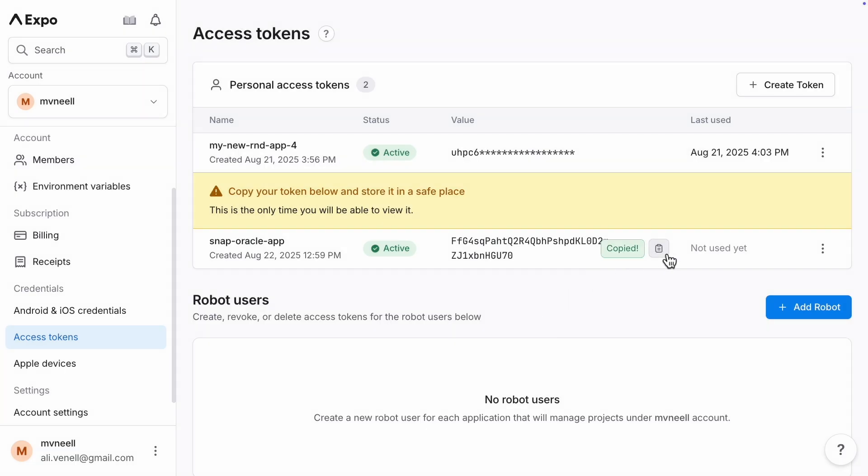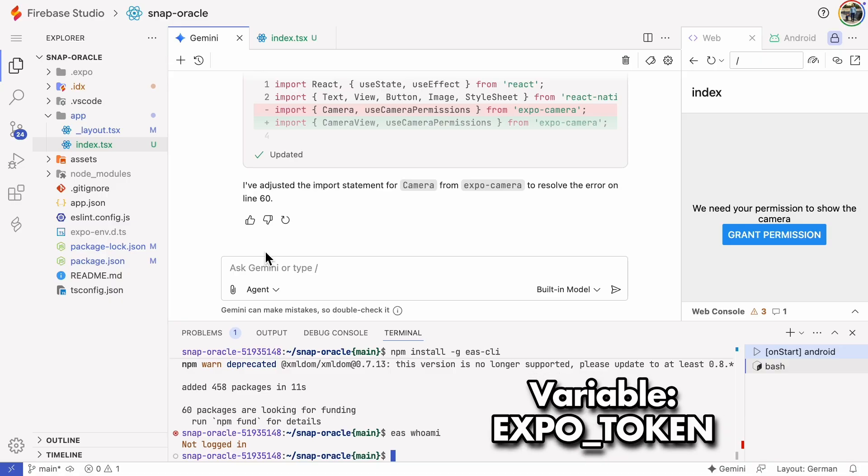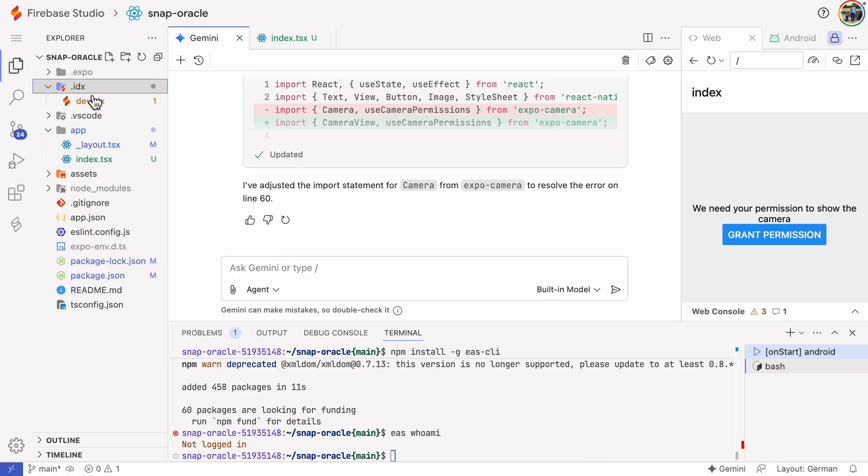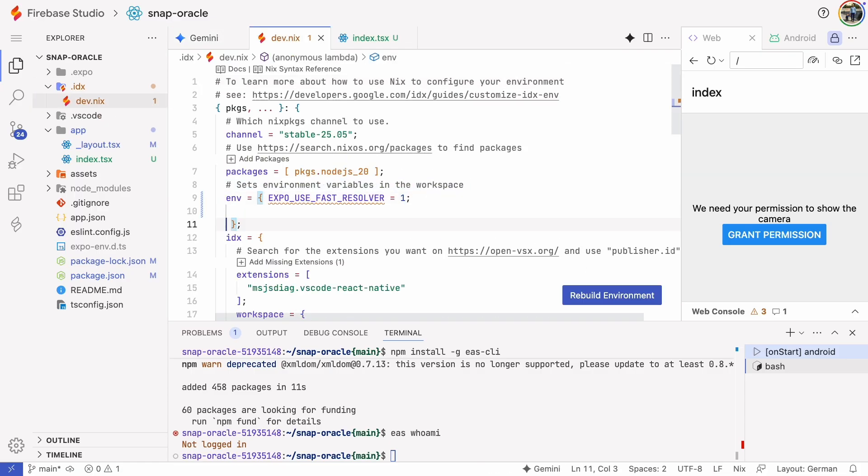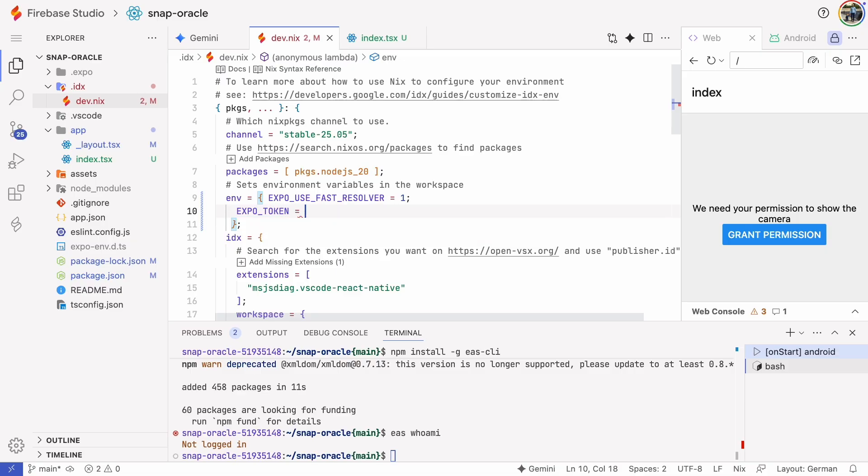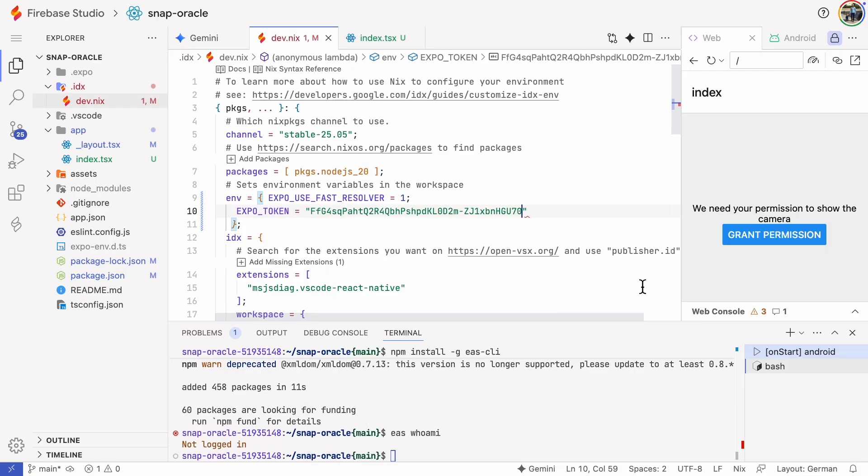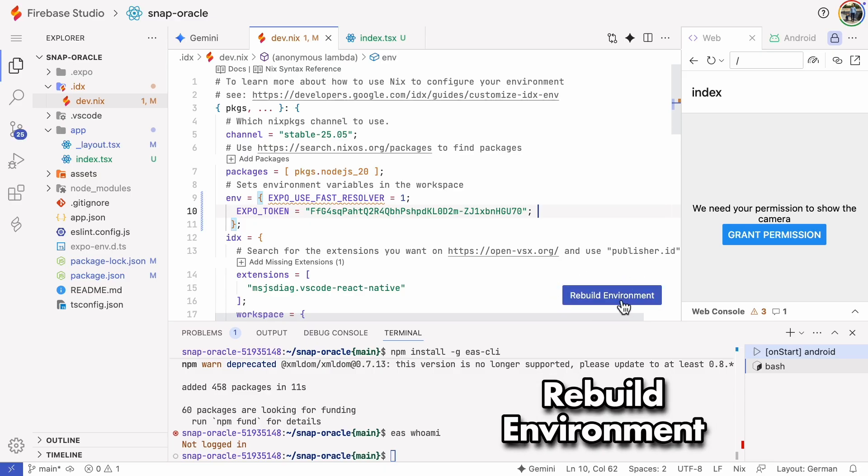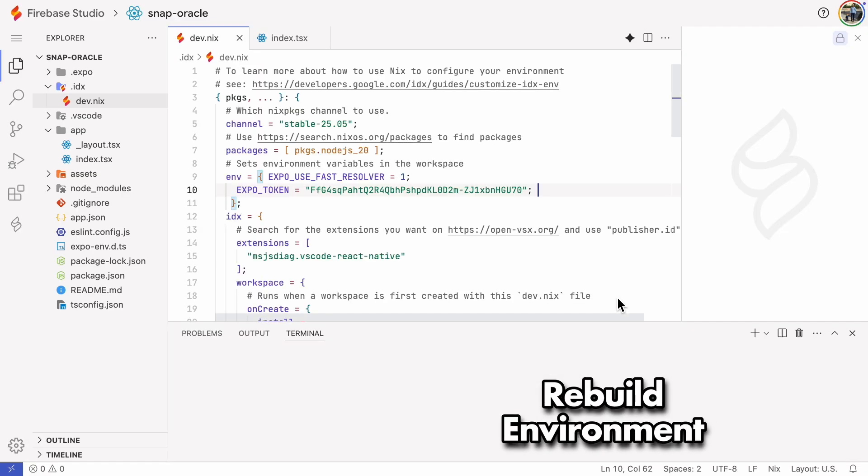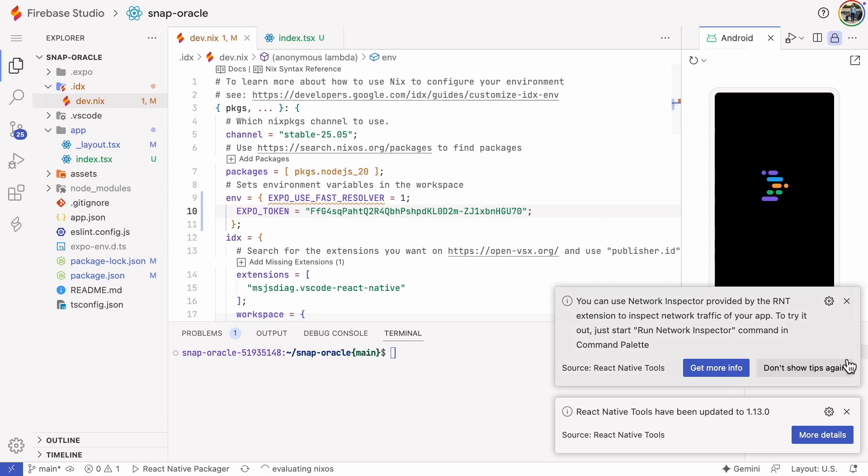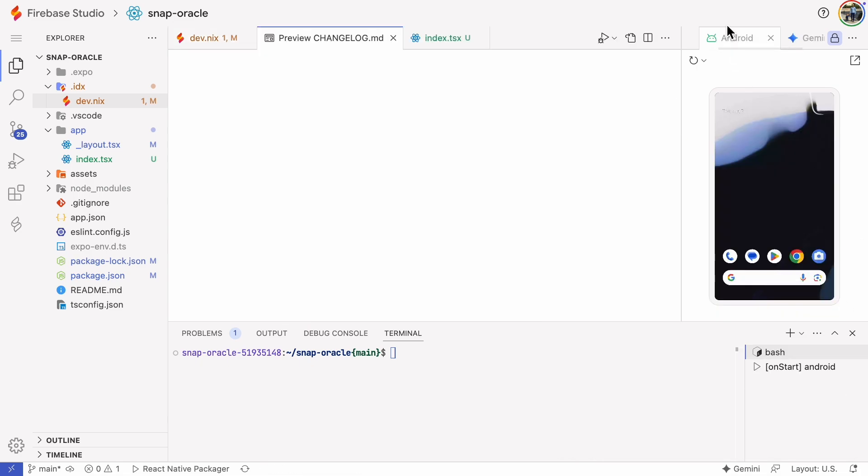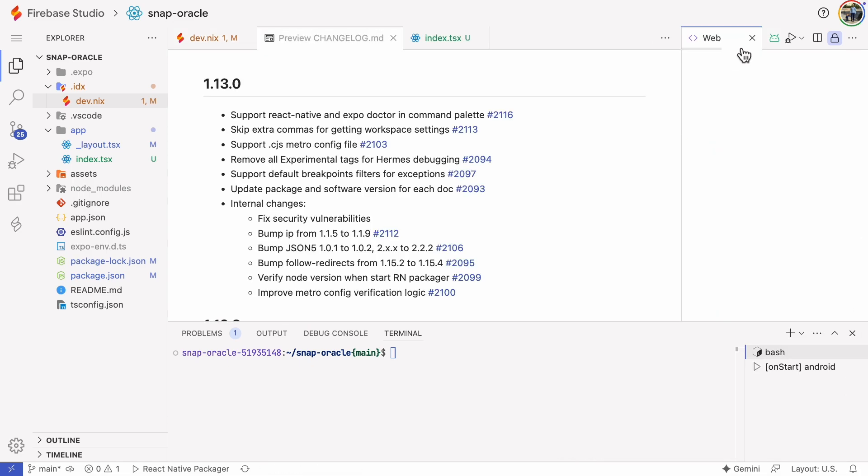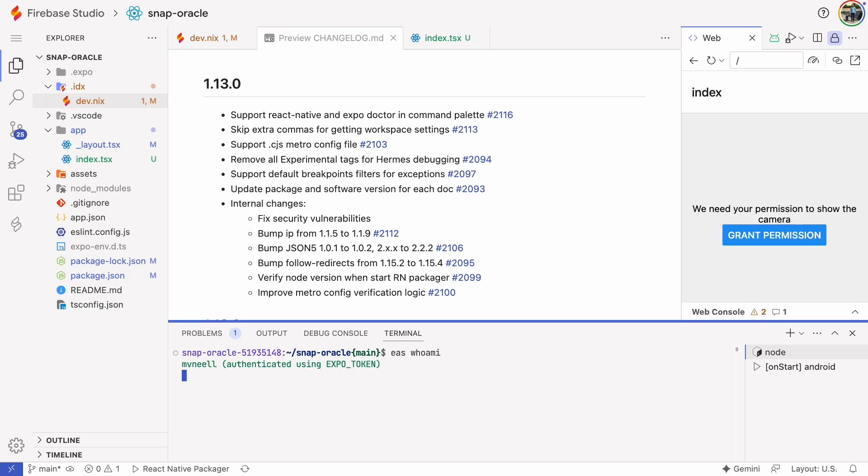Then we need to set the token value to the expo token environment variable. You can define environment variables in the dev.nix file in Firebase Studio. After making changes to the file, click the rebuild environment button to make the changes take effect.